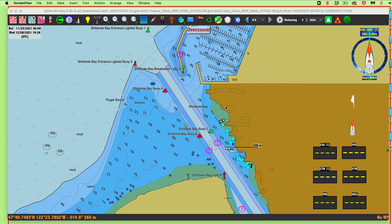Here we have a short note on loading one chart — a single chart only — into QTVLM. That's different than before: when you click these buttons up here you're loading the whole set of charts that you put in with the chart folder, which we've described elsewhere. Here we're loading one chart at a time.